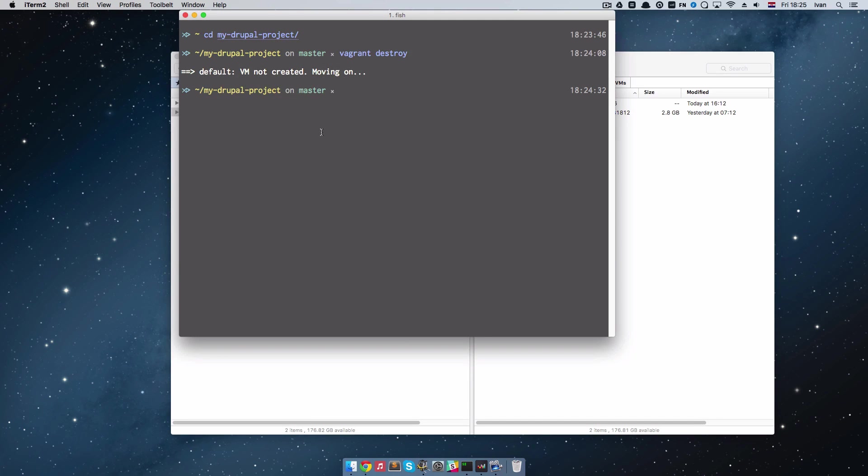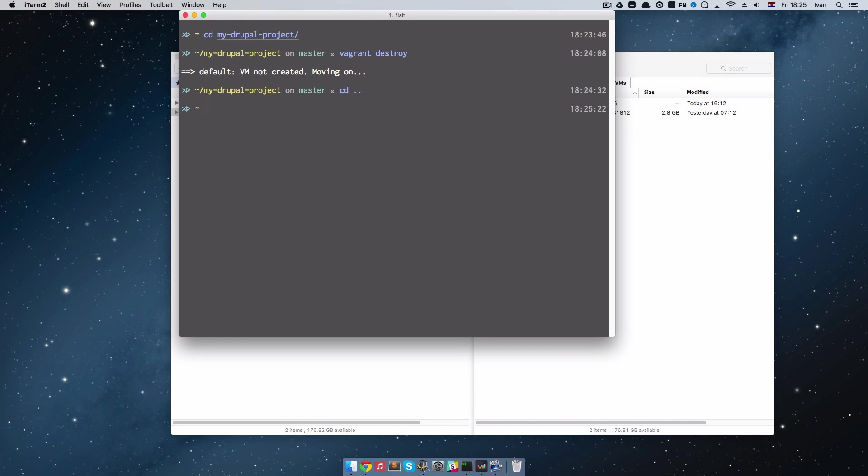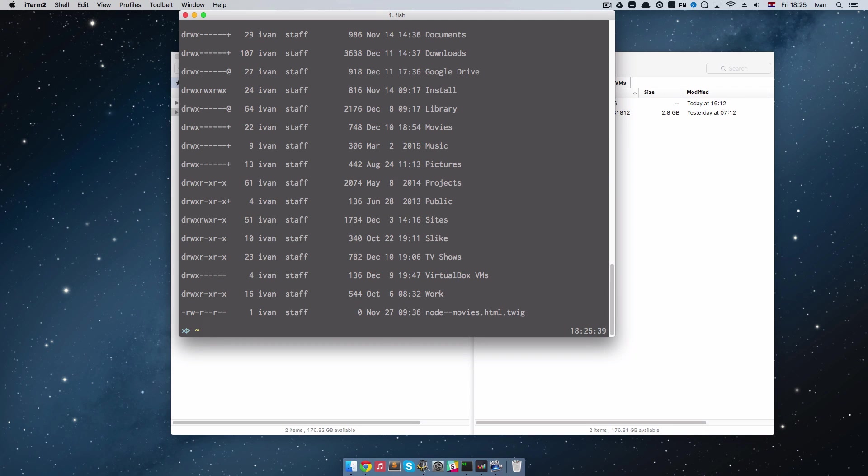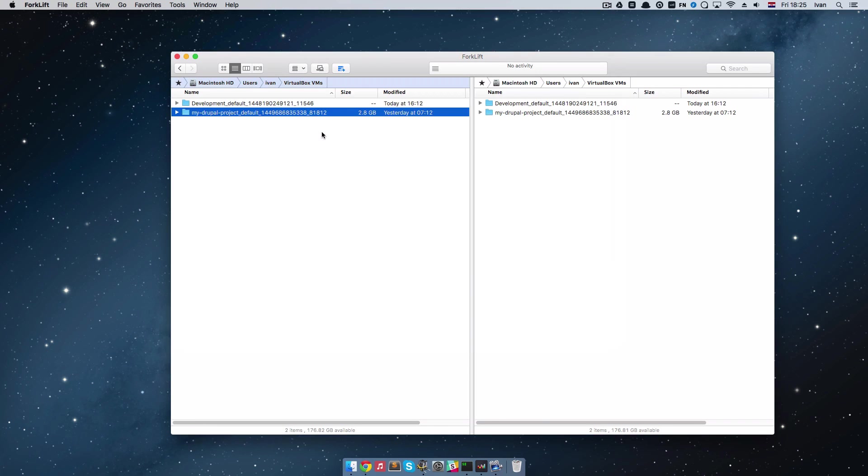So now that we did that I am going to cd out of this and I am just going to delete this folder altogether. So let's create a new scotch box.